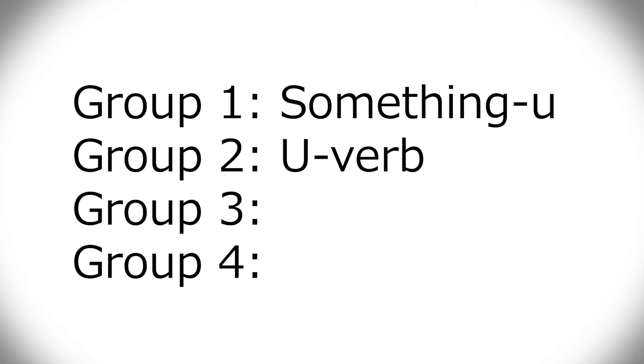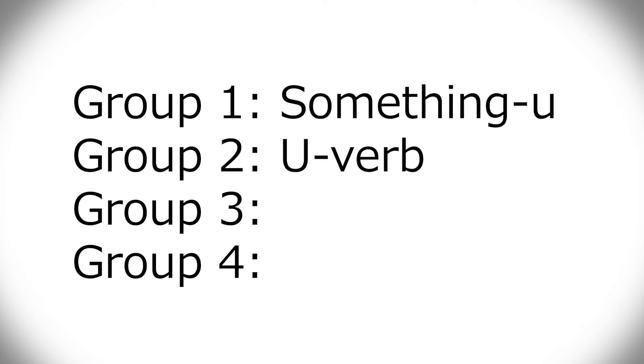The second group, which I split off from group one, is the u verbs. That's words like au, where it's a single hiragana u on its own. They are slightly different to conjugate, although the specialness is pretty much limited to mas and nai. But still, I think they're different enough to warrant putting it into a separate group.